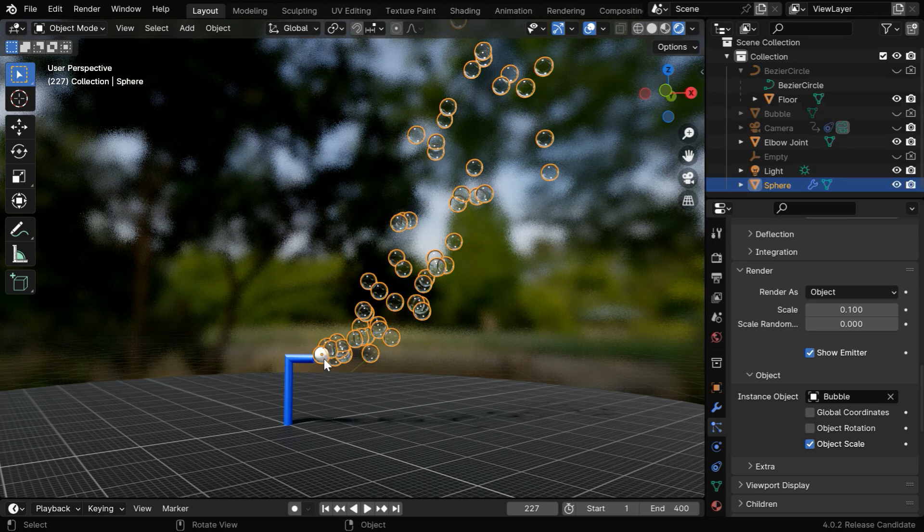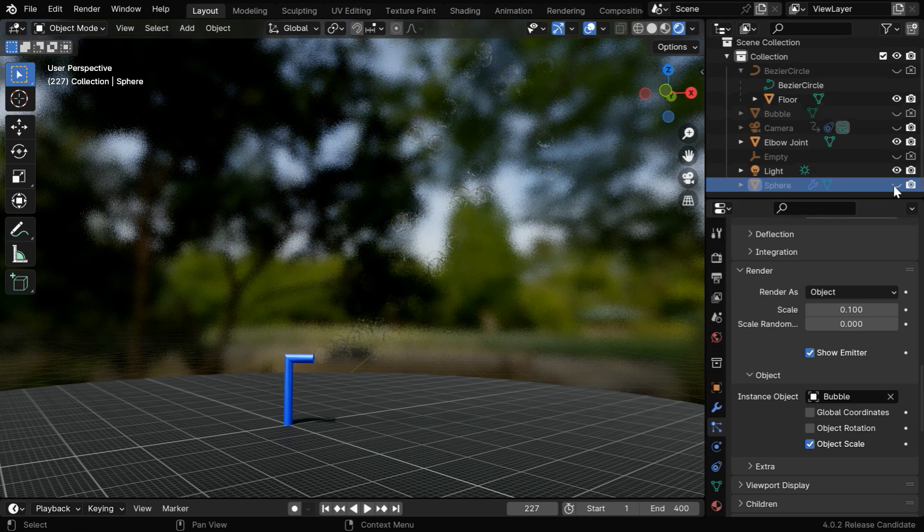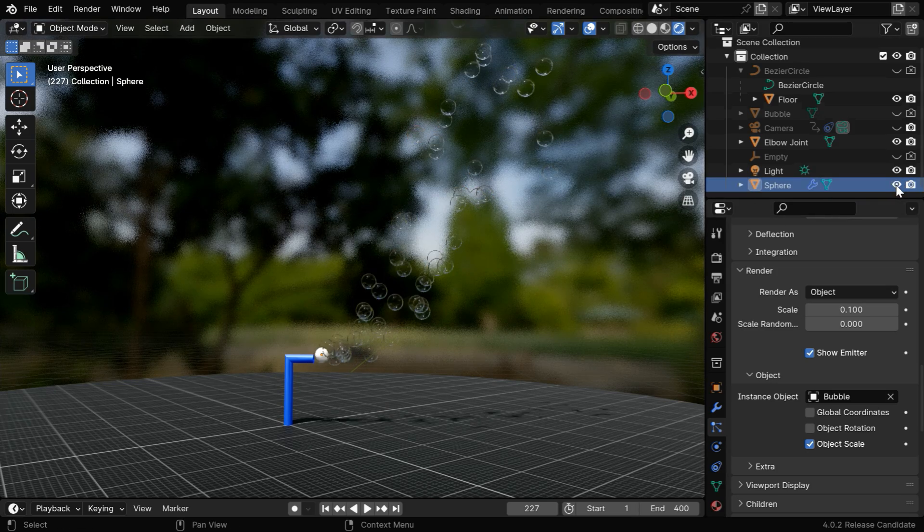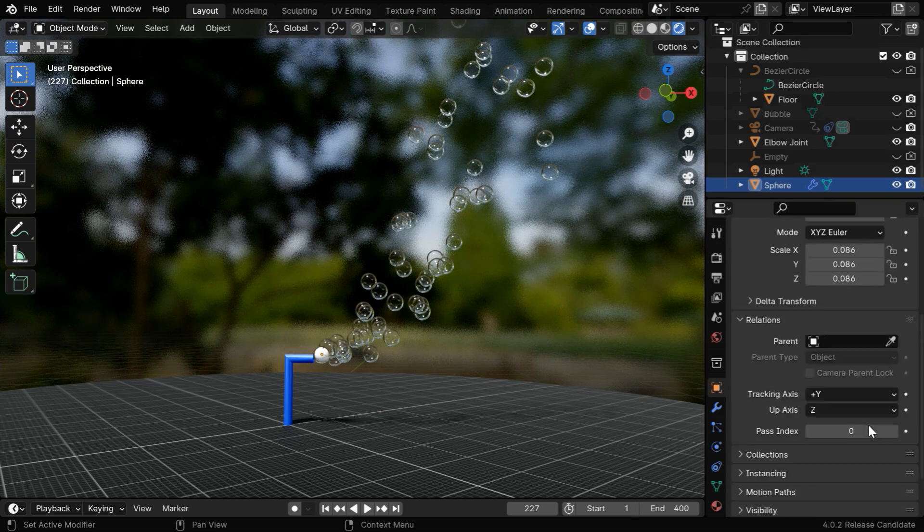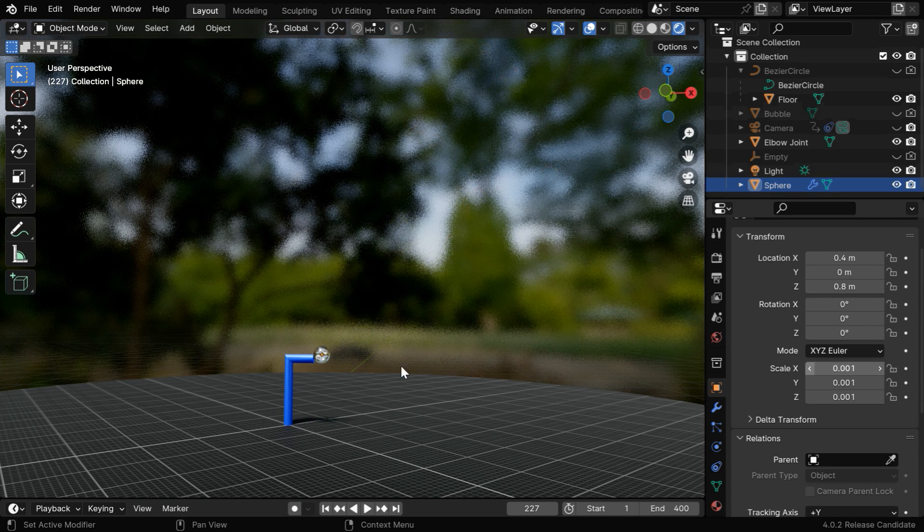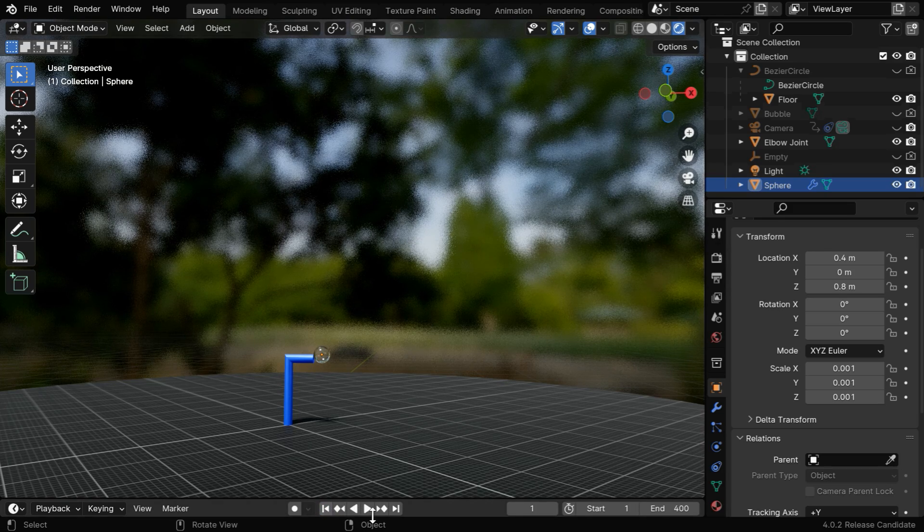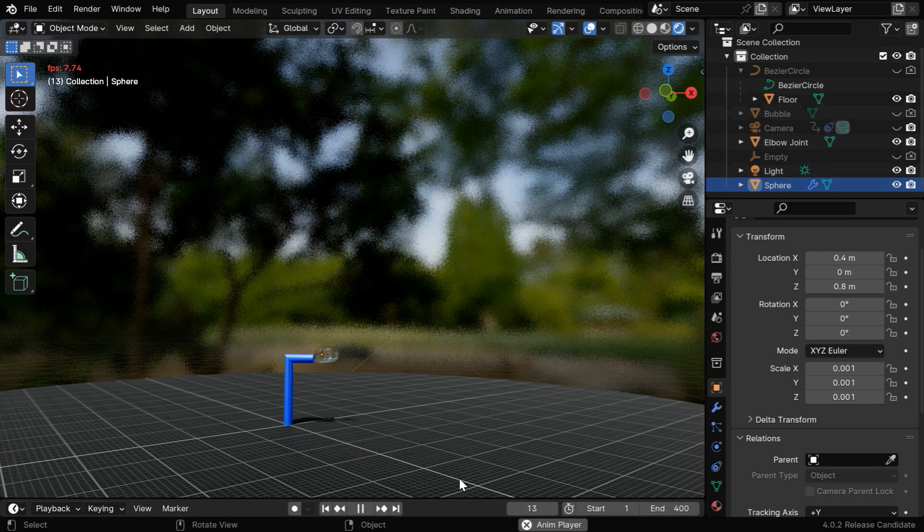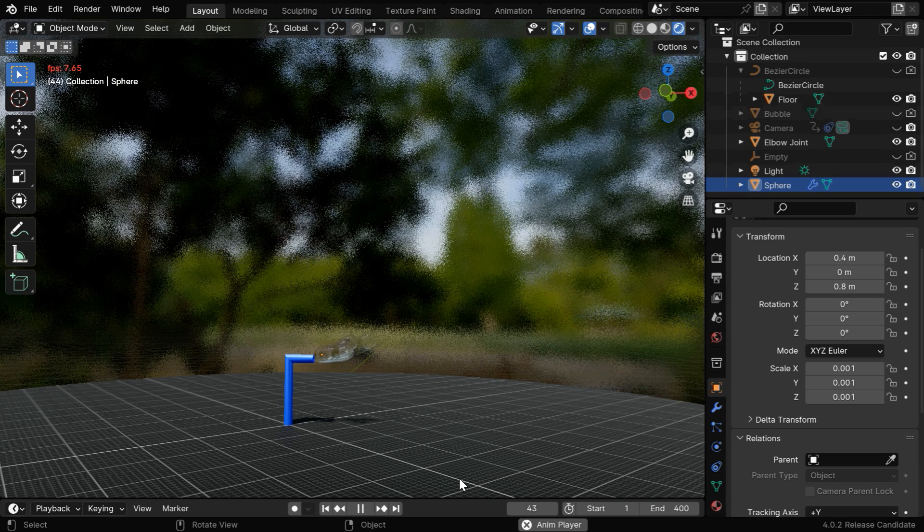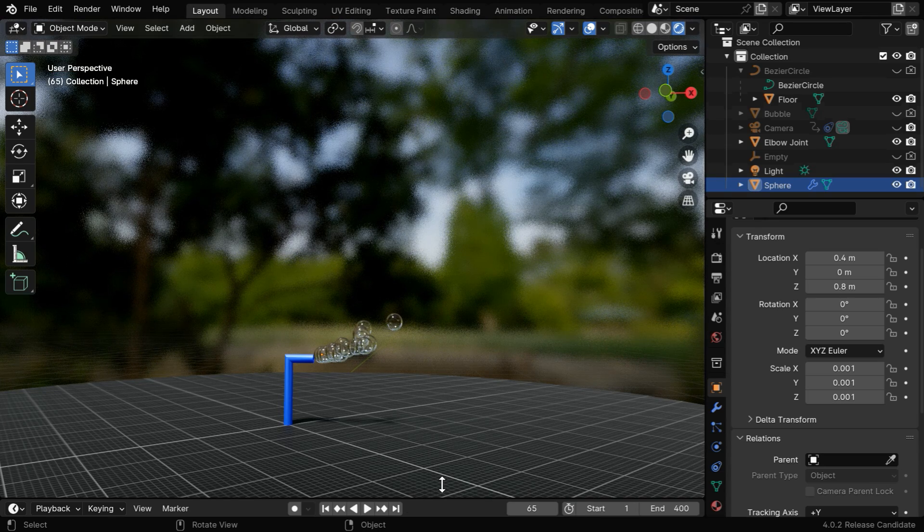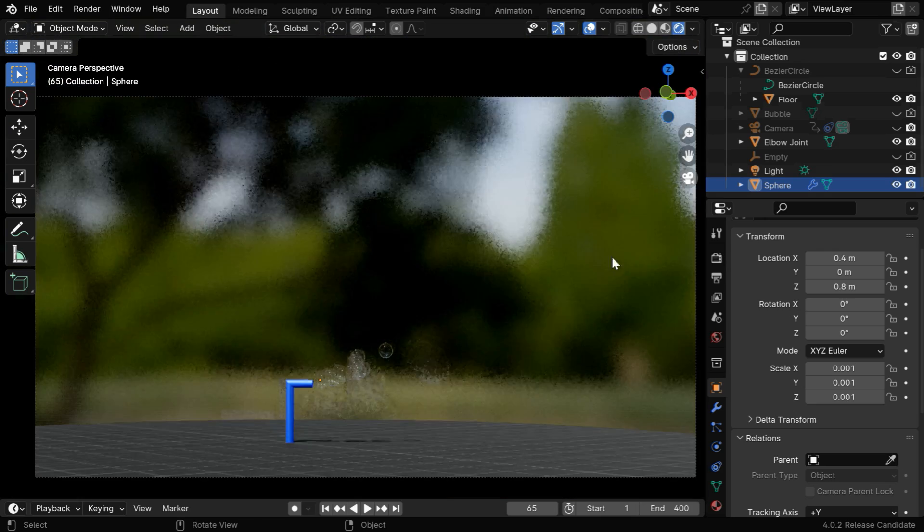But we cannot hide this emitter sphere, because if we do so the bubbles will also disappear, so we cannot hide it. But we can reduce its size to bare minimum, let's say we change it to 0.001. Now the original sphere won't be visible, we will only see the bubbles, exactly as we need. The bubbles may not be clearly visible since we are in the viewport, but they will appear very clear when we render, so no need to worry.